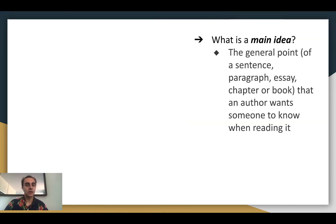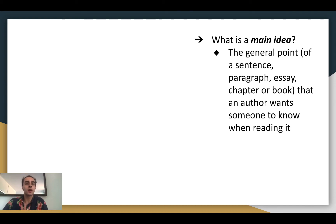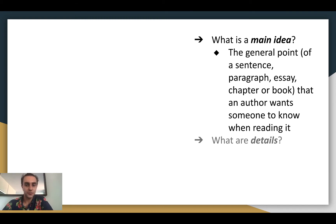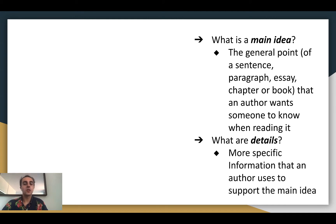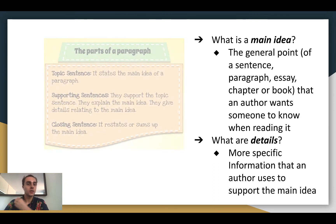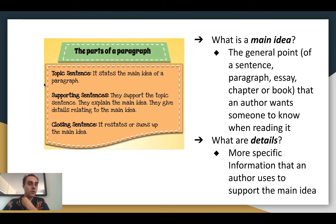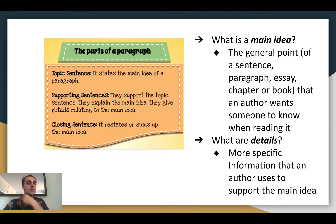What is a main idea? A main idea is the general point of a sentence, paragraph, essay, chapter, or book that an author wants someone to know when reading it — basically the most important thing the author wants you to know. Details are more specific information that an author uses to support the main idea. Usually in a paragraph, the topic sentence states the main idea; the supporting sentences explain the main idea and give details; and the closing sentence restates or sums up the main idea.